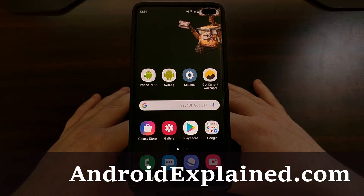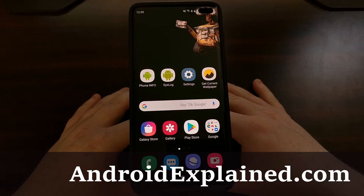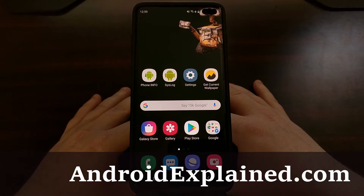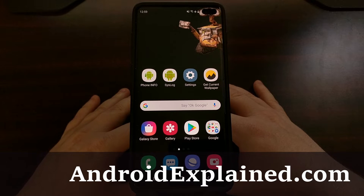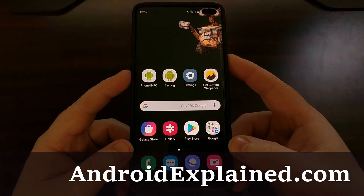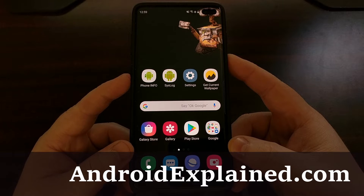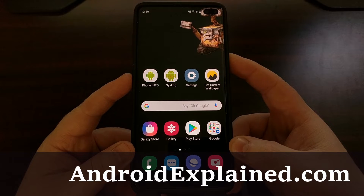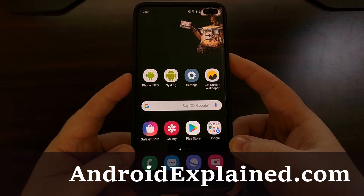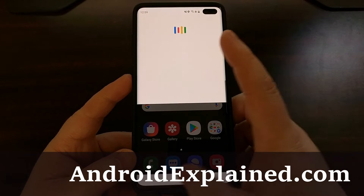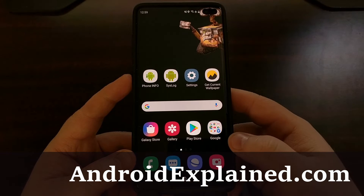We have the Samsung Galaxy S10 here and today I'm going to show you how to use the dedicated button and remap it to open up Google Assistant instead of Bixby.